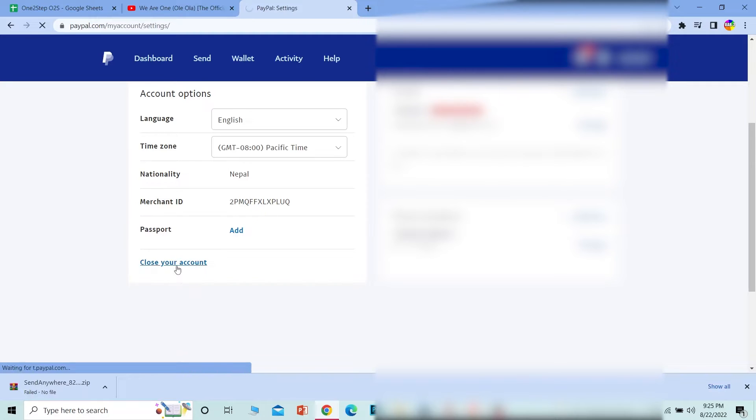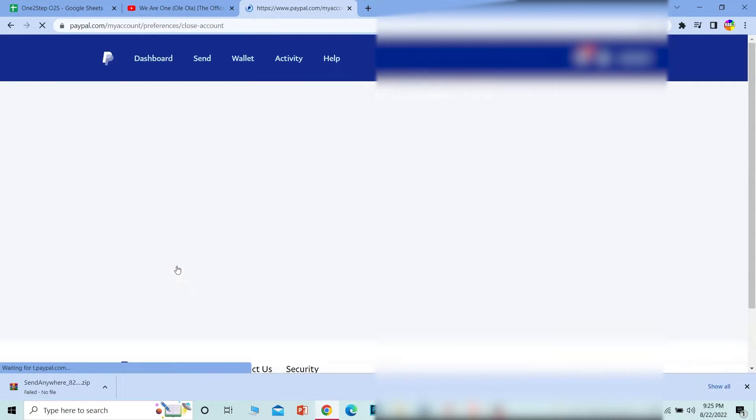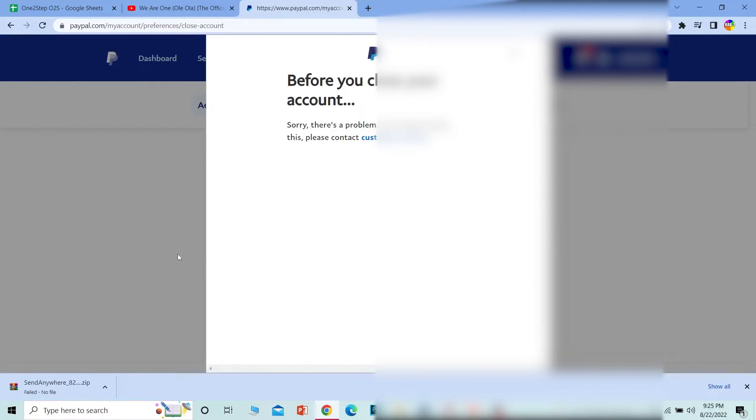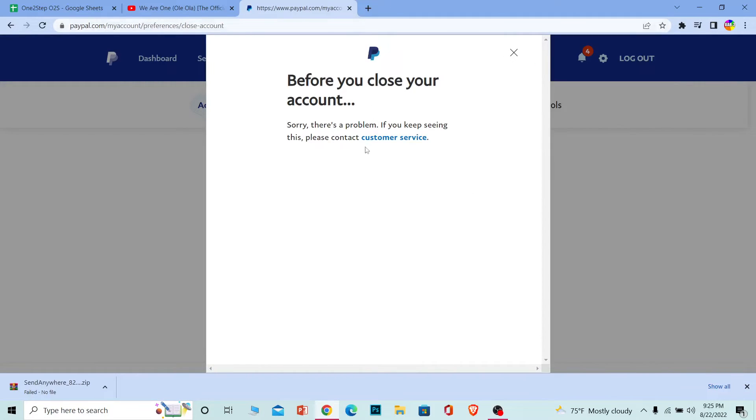It's going to take you to the place where you can delete your PayPal account. Right now there is some problem here, but if you're facing the same problem, refresh the page or try again after one or two hours and it should work.